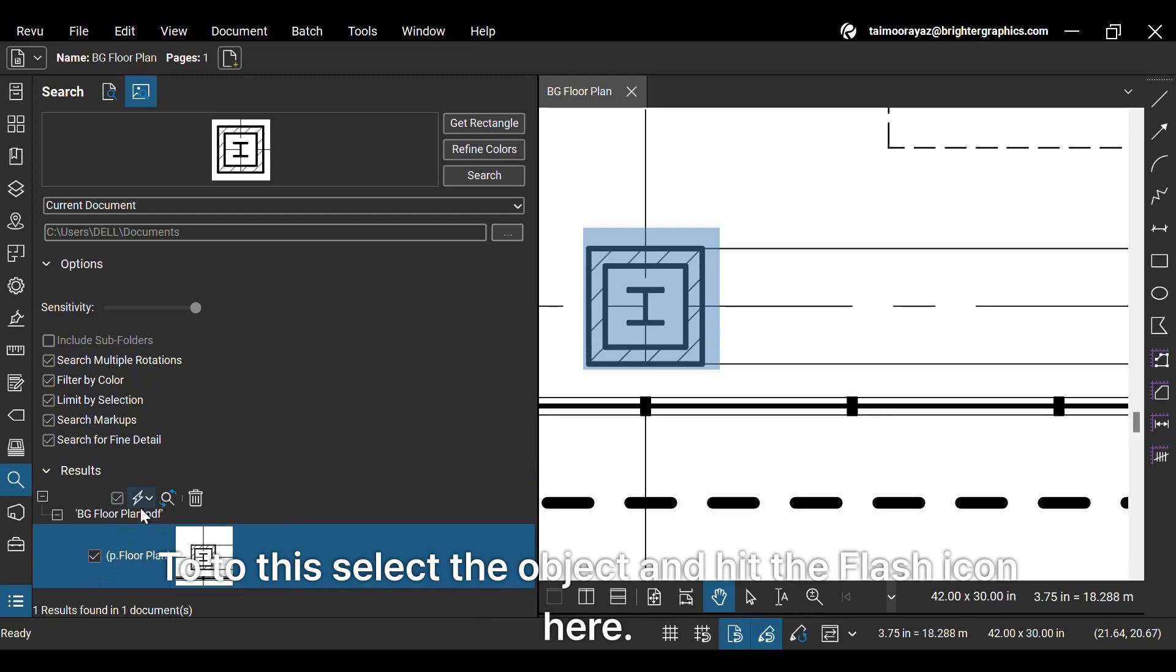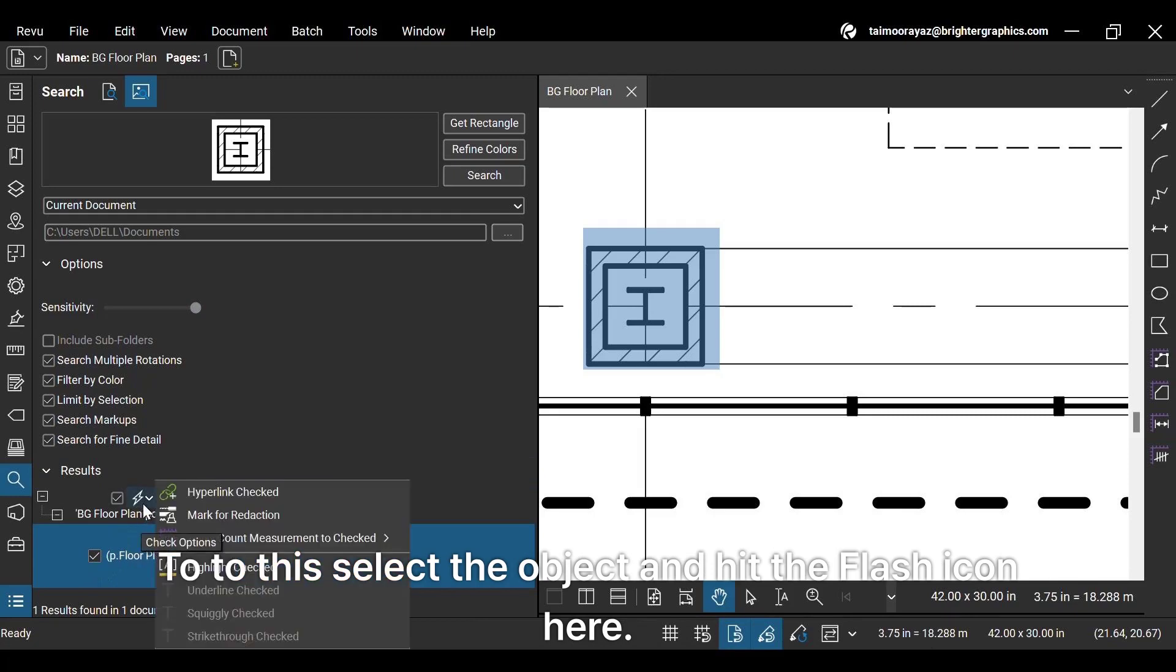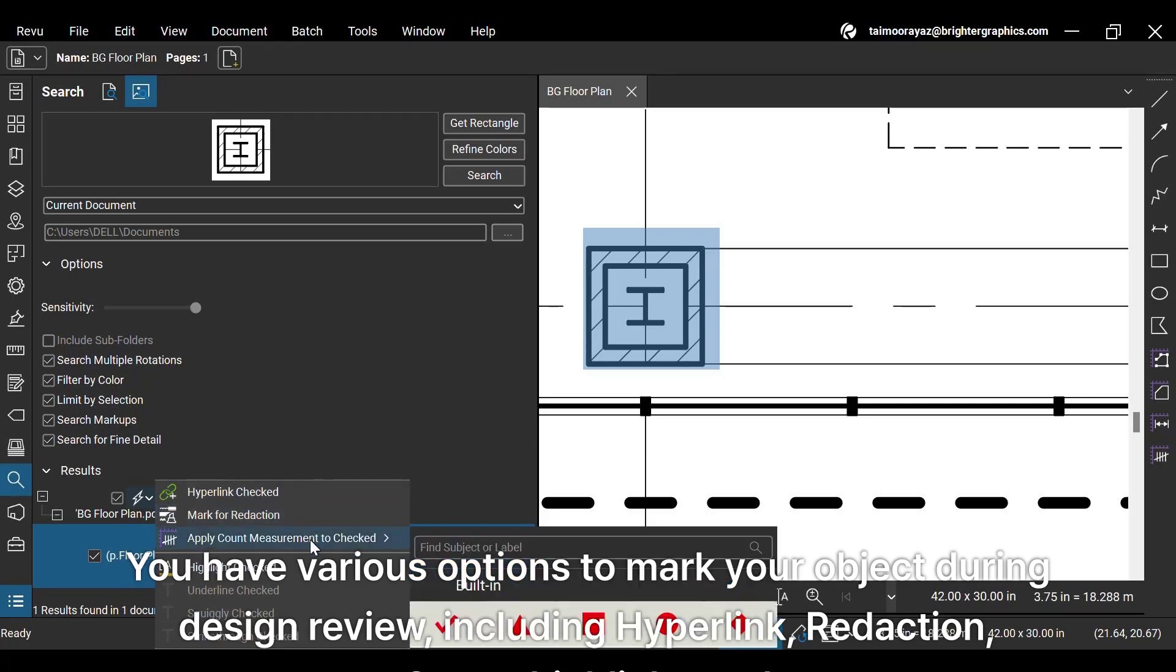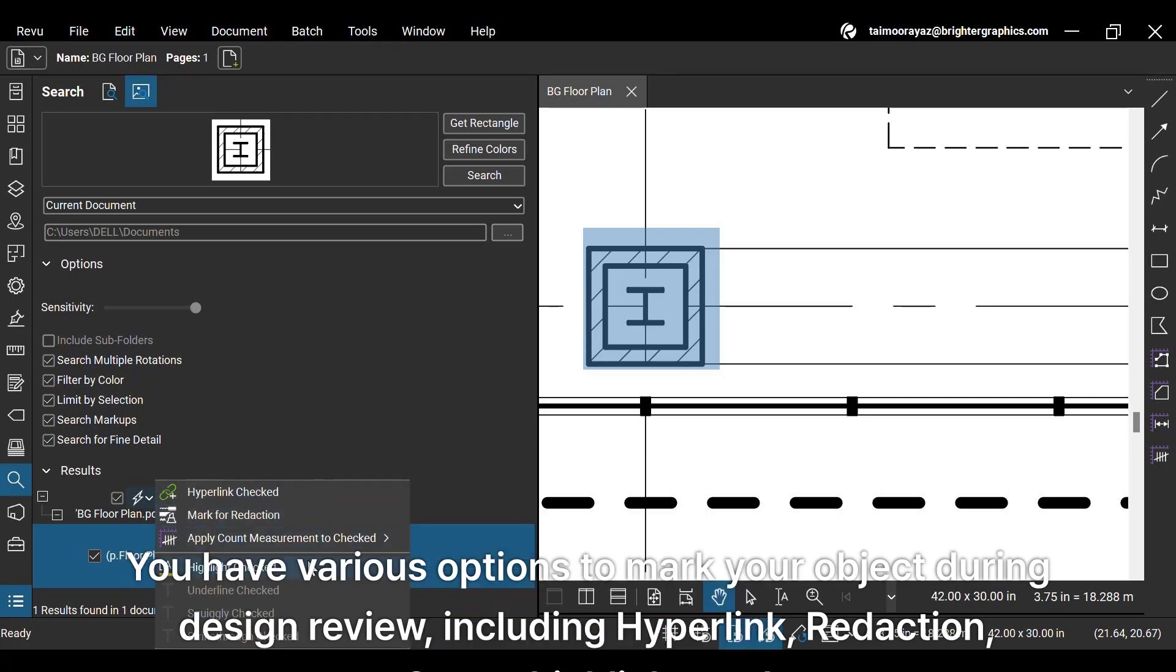To do this, select the object and hit the flash icon here. You have various options to mark your object during design review, including hyperlink, redaction, count, highlight, and etc.